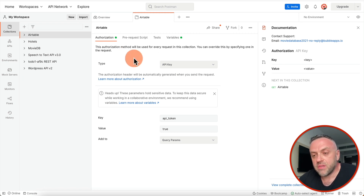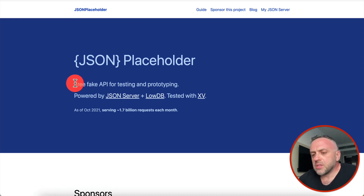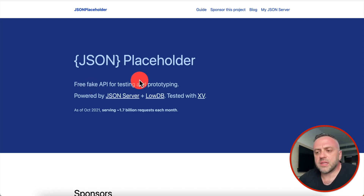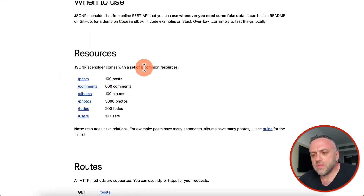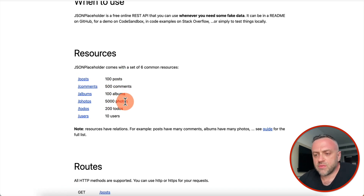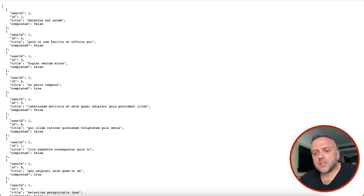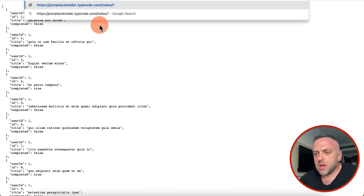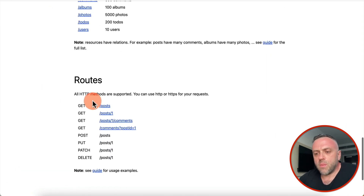The next tool is called JSON Placeholder at jsonplaceholder.typicode.com — you can simply Google for JSON Placeholder. This provides you with a free fake API for testing and prototyping. If you scroll down you can see six common resources: 100 posts, 500 comments, 100 albums, 5000 photos, 200 to-dos, and 10 users. Maybe you're building a to-do app — you can use these to-dos. If I click on it, I get the data back.